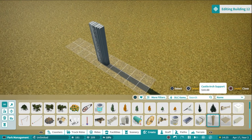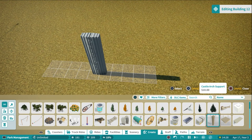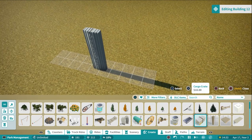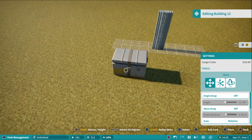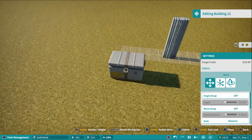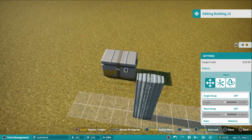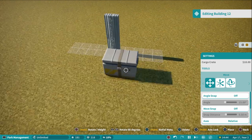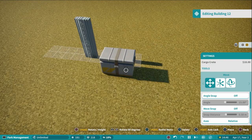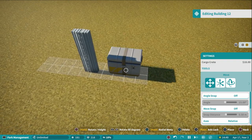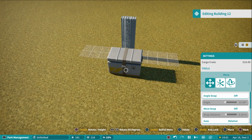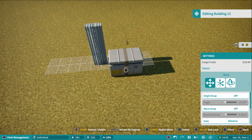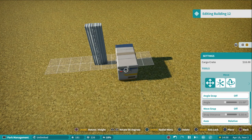Now let's talk about free-forming pieces. Take the cargo crate next to the castle arch — it's in the same building group. You can move it around freely with no grid snapping, which is really nice. You can still rotate by hitting the bumper buttons and it rotates by 90 degrees.